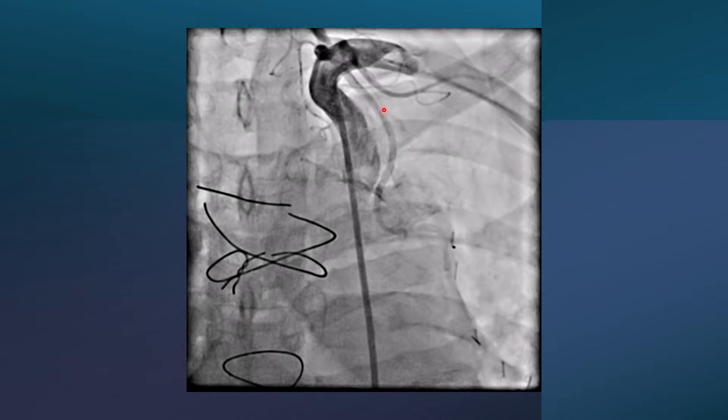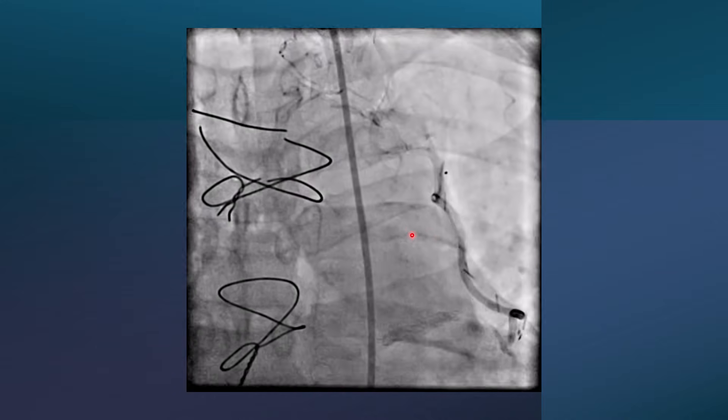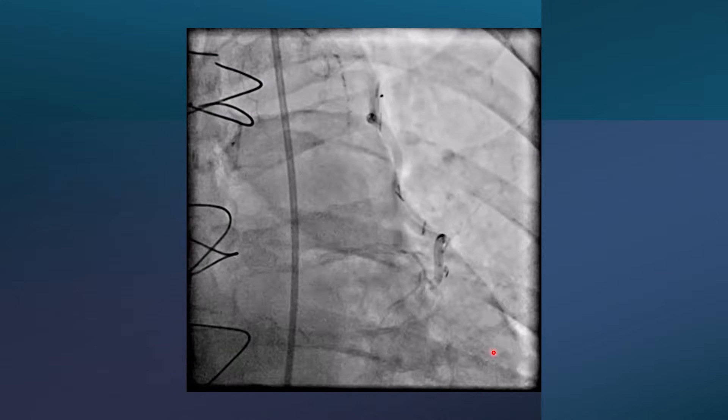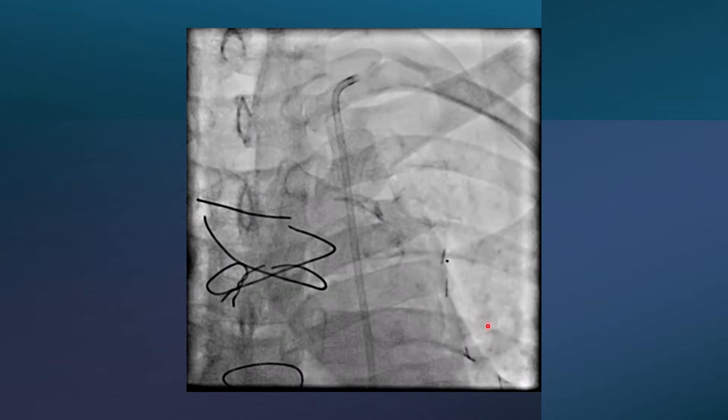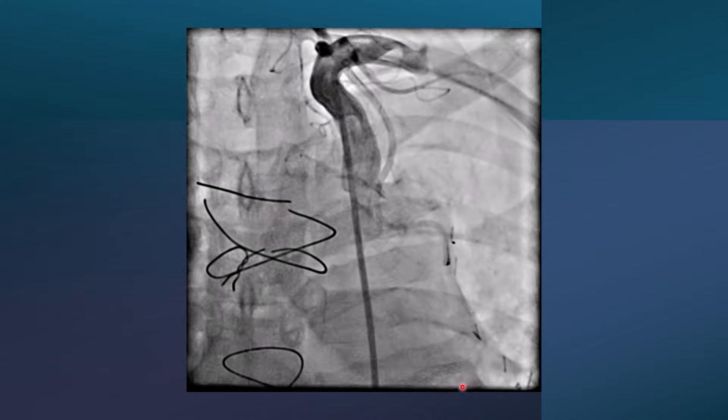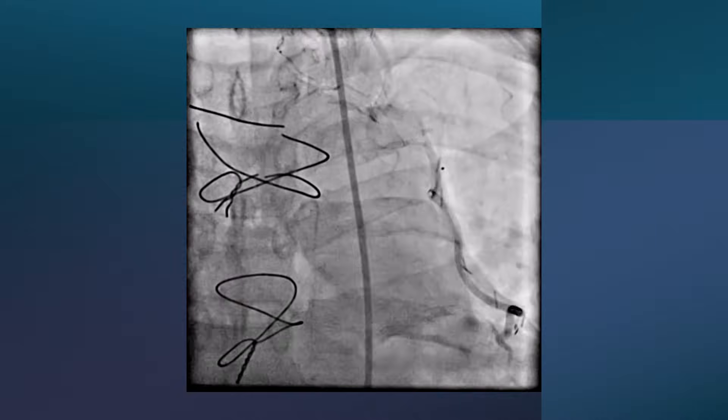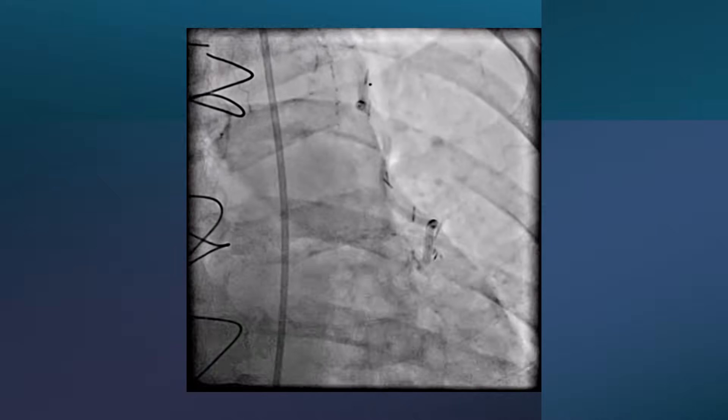This is the LIMA to LAD. It is patent and the LAD is okay. There are some lesions in the distal LAD but none are critical.